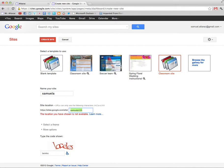Alright so it didn't like Samuel A. 1-2-3. So let's add some more numbers. 4-5-6. Let's see if this works now. Create.